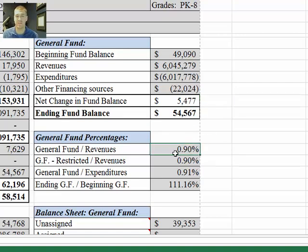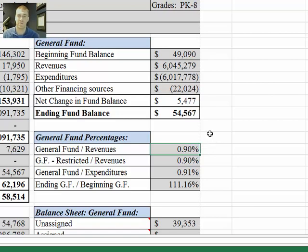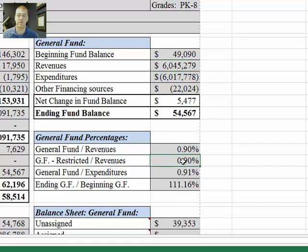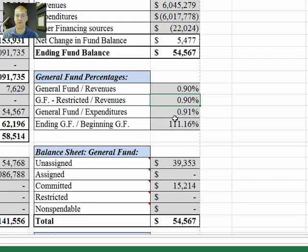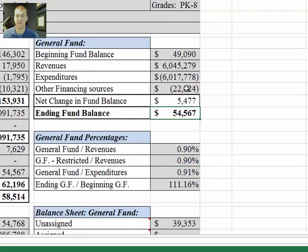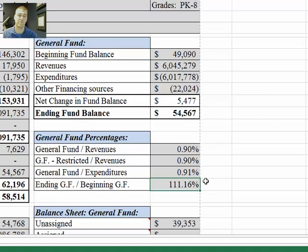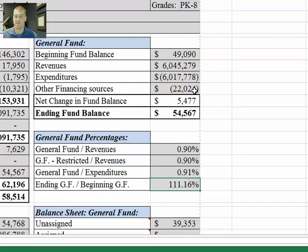Down here are a couple of calculations. These are just here to show trends or compare from year to year. This percentage takes the ending general fund balance and divides it by total revenue, putting it in a percentage. This one does the same except it subtracts the restricted amount, if there was one. This one takes the ending general fund and divides it by the total expenditures. And then this one takes the ending general fund and divides it by the beginning general fund. If the amount is above 100%, there was a positive net change; if below 100%, there was a negative net change. That's why this is over 100% — because there was a positive net change.